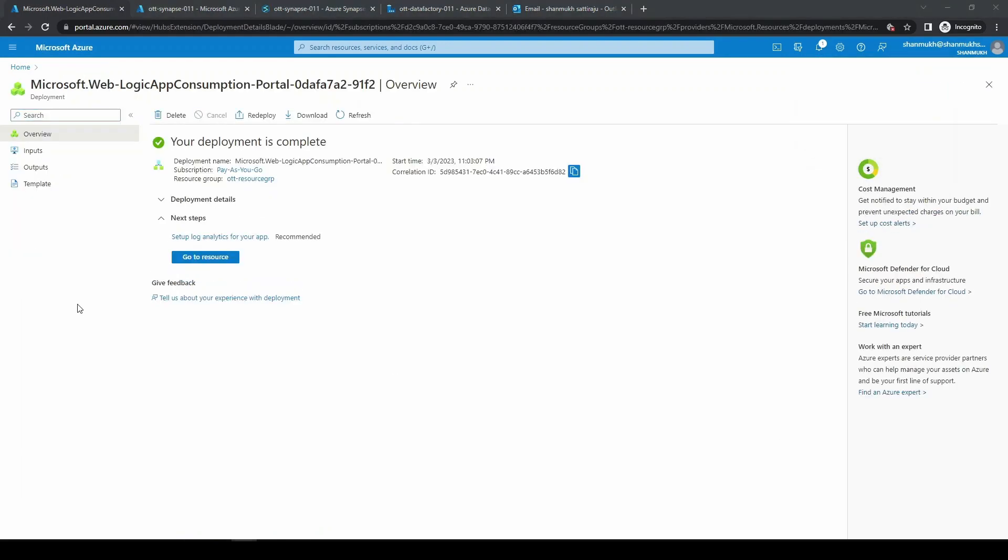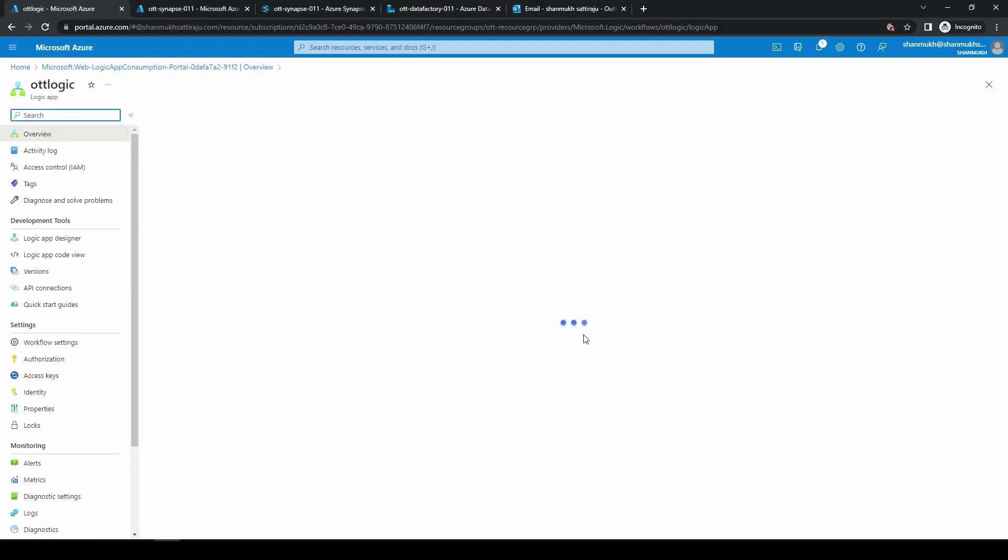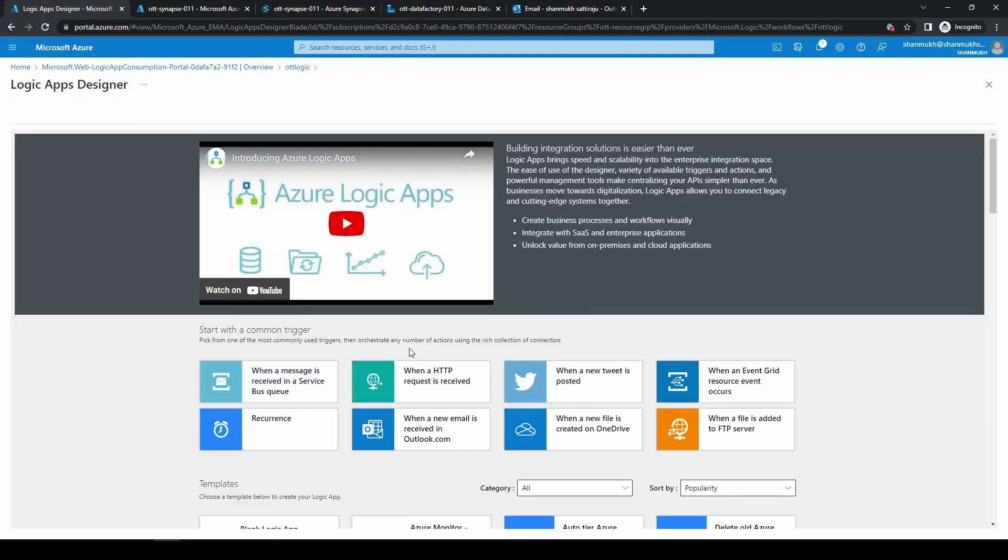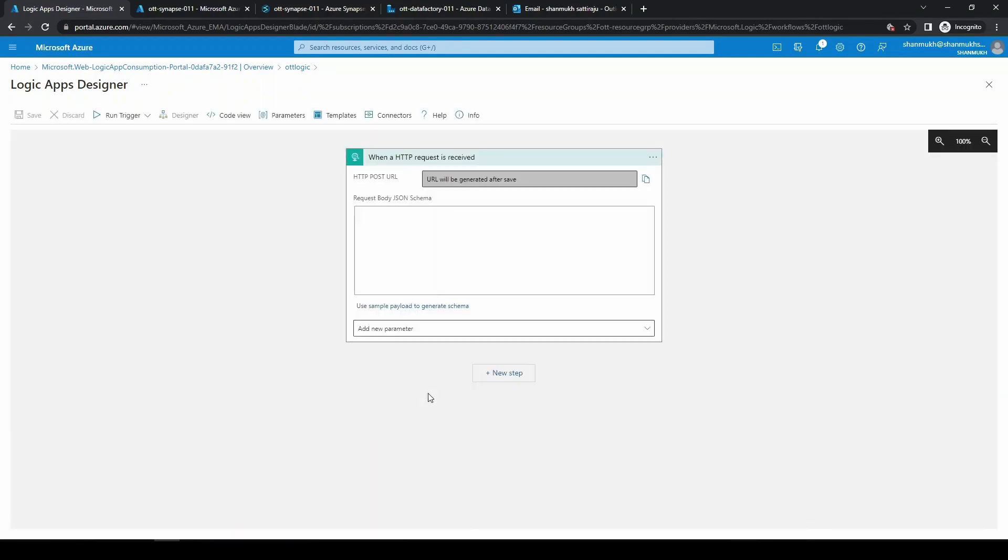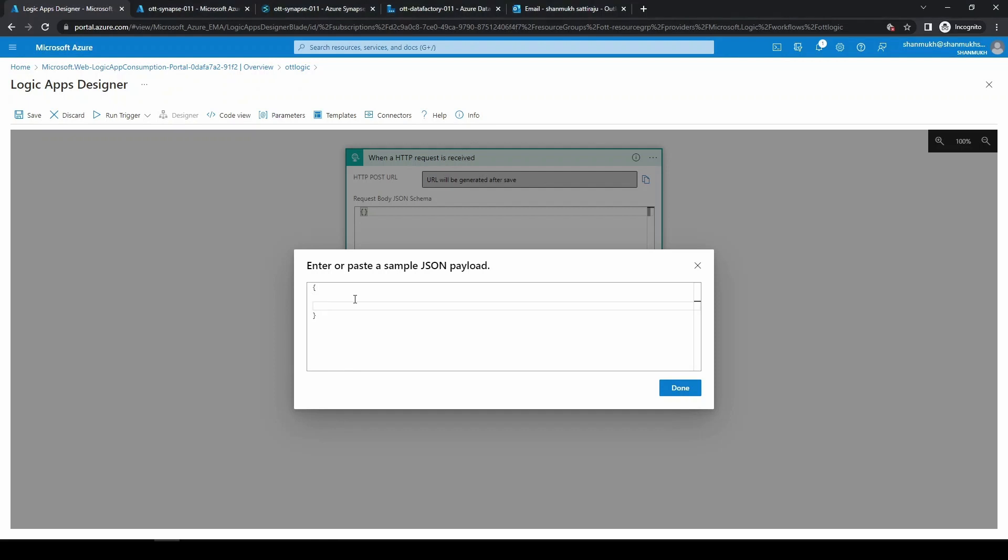Here we have our resource been created. Now let's go to the resource. Here you can select when a HTTP request is received. In the request body, you need to click on use a sample payload to generate the schema. Here we can enter what details we exactly want.